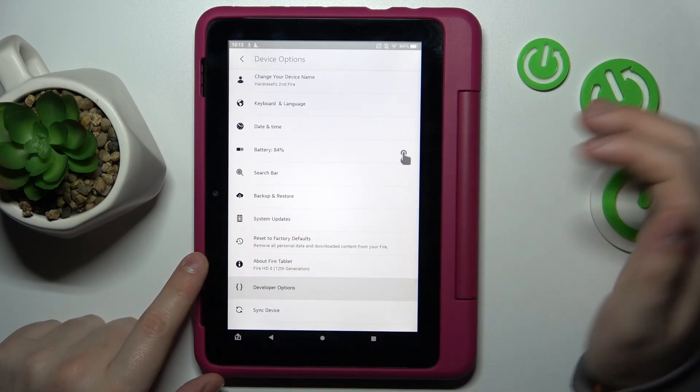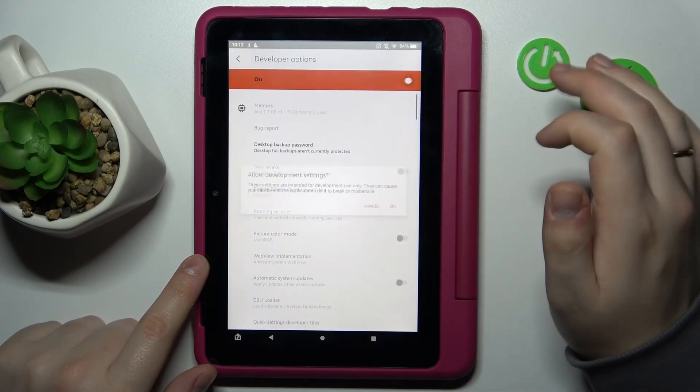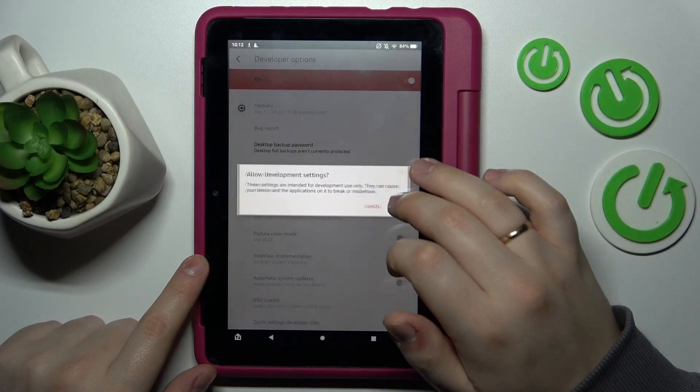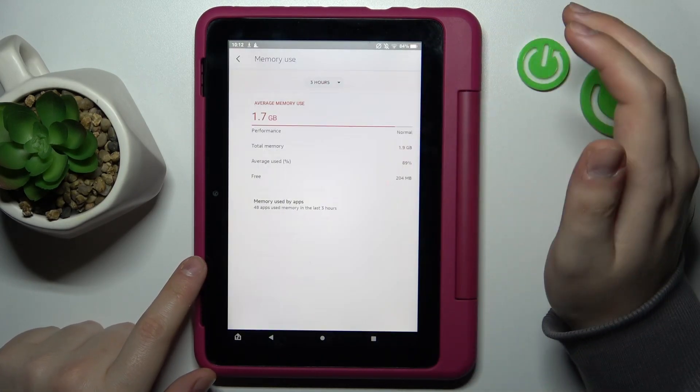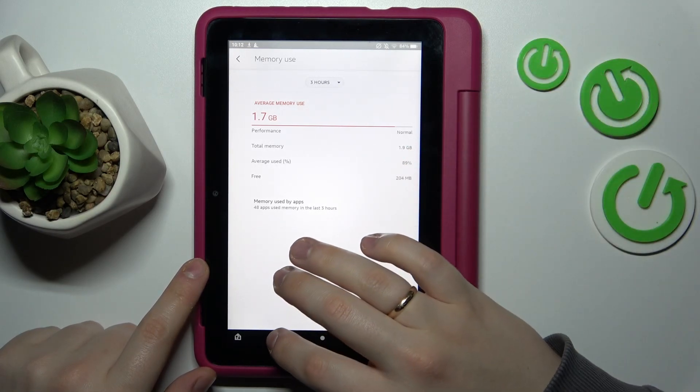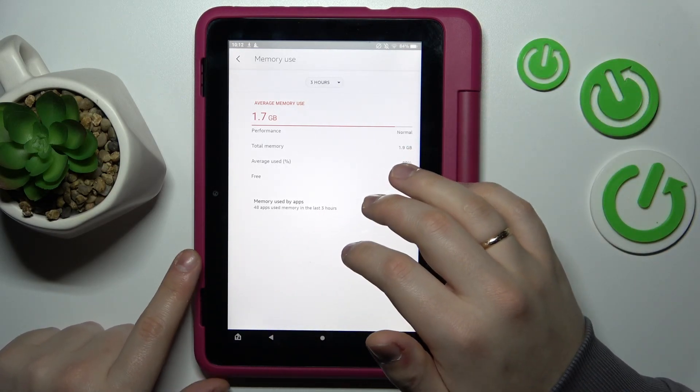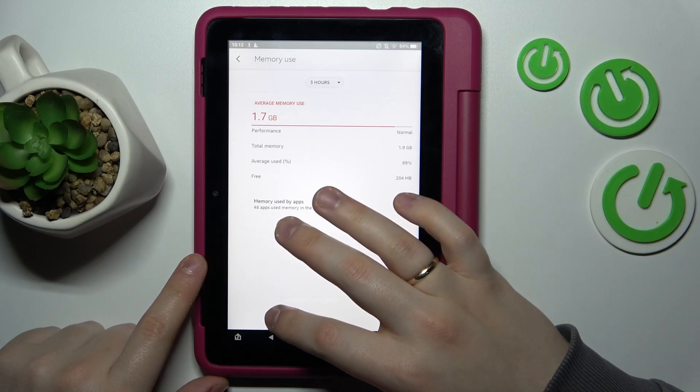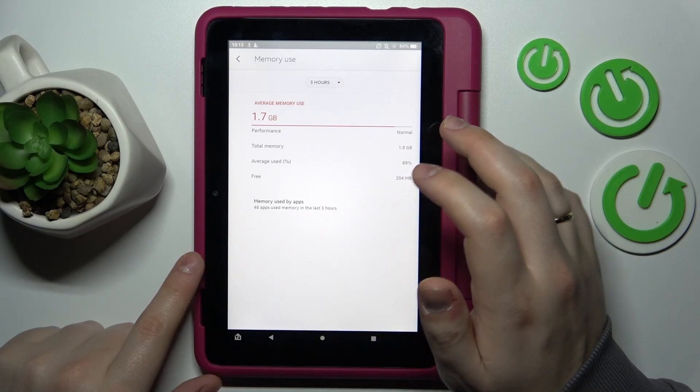On the following page, you can see how much memory you have and how much of it is occupied, which is in my case 1.7 out of 1.9 gigabytes.